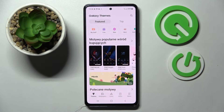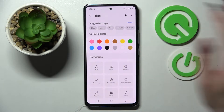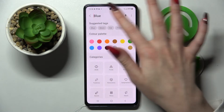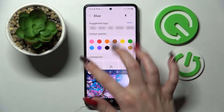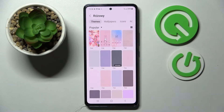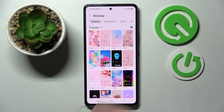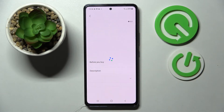Then click on the search icon at the top right and type in whatever you wish to. I will go with pink color actually. Then select the best theme for you — I will go with that one.